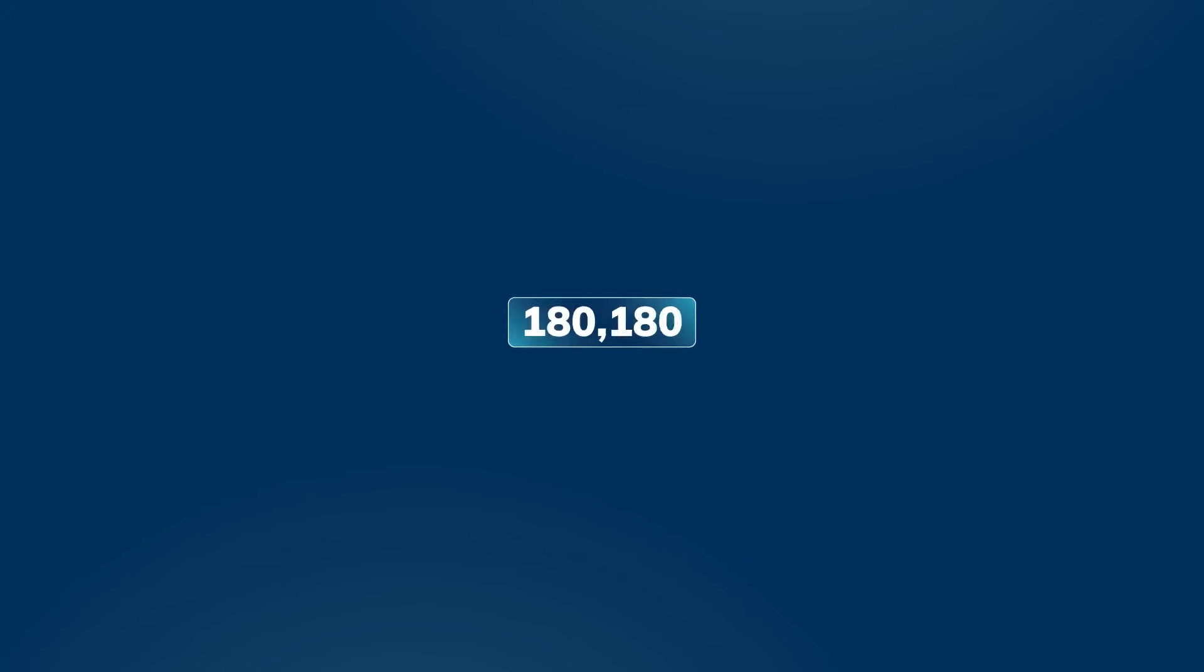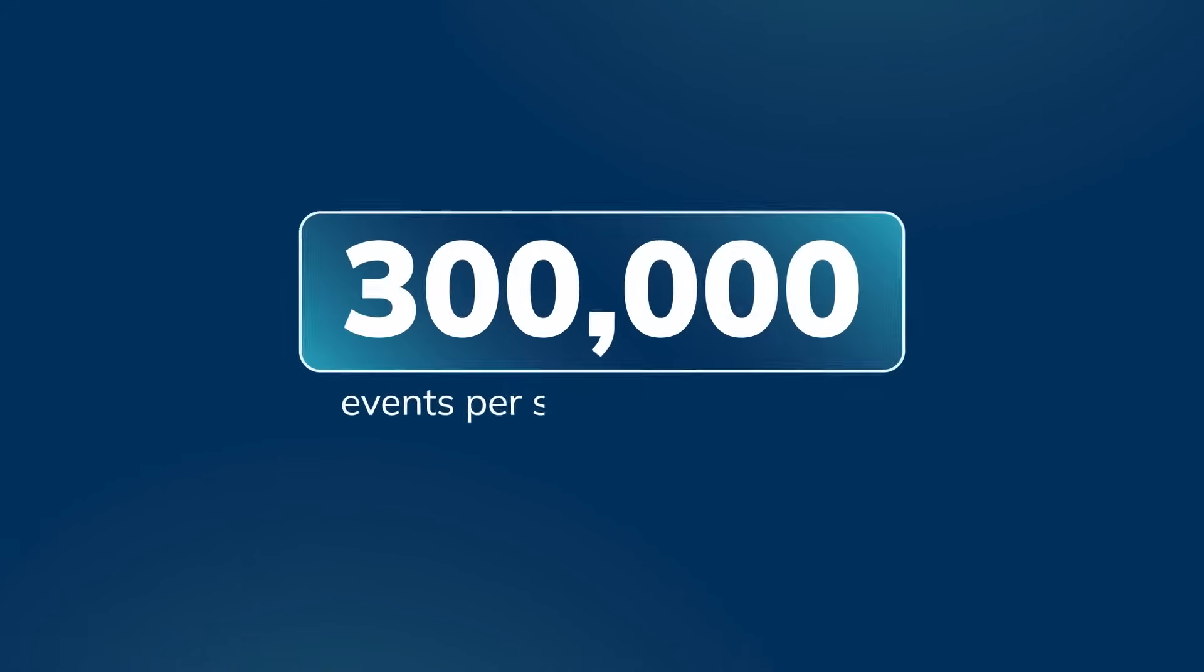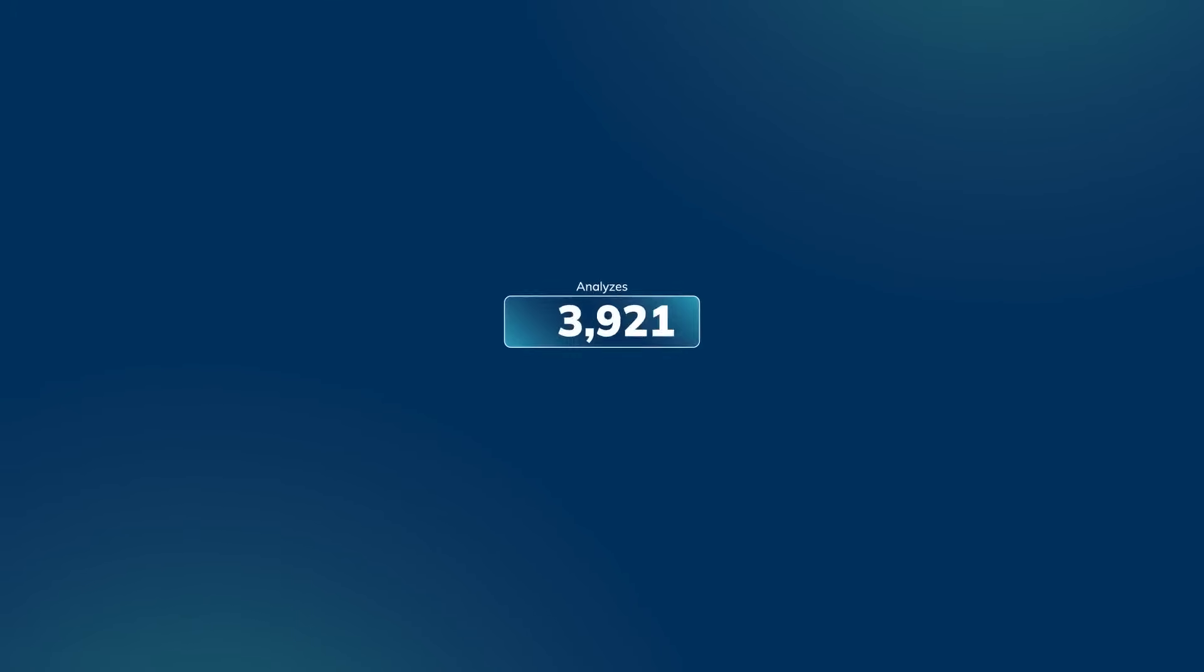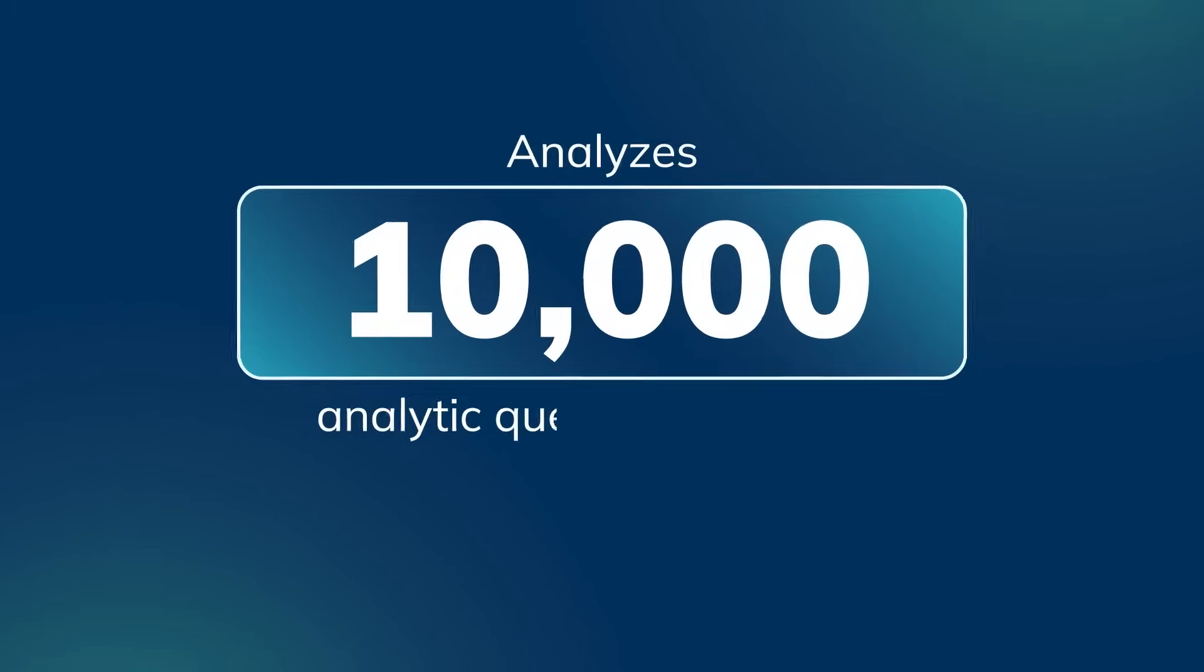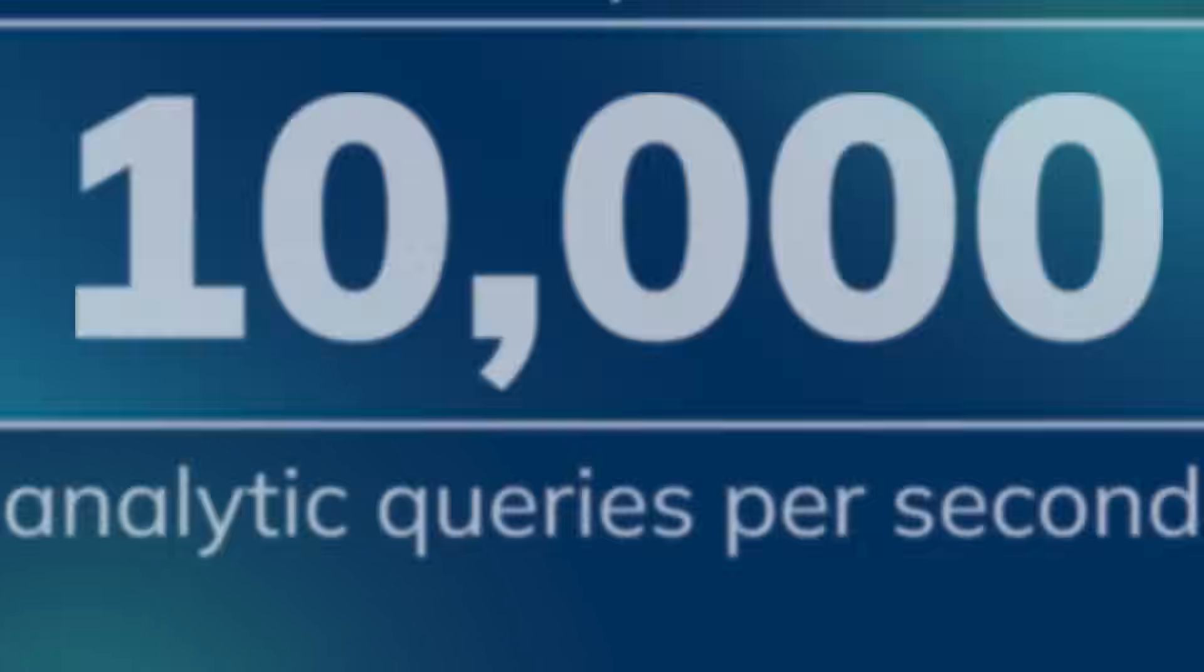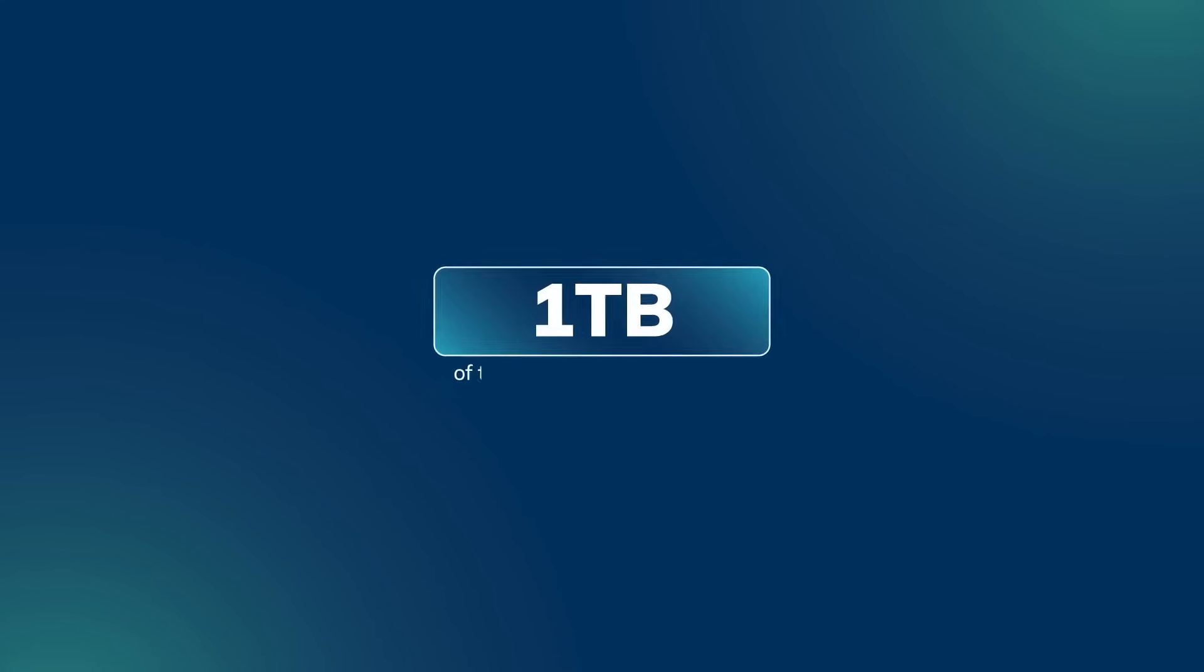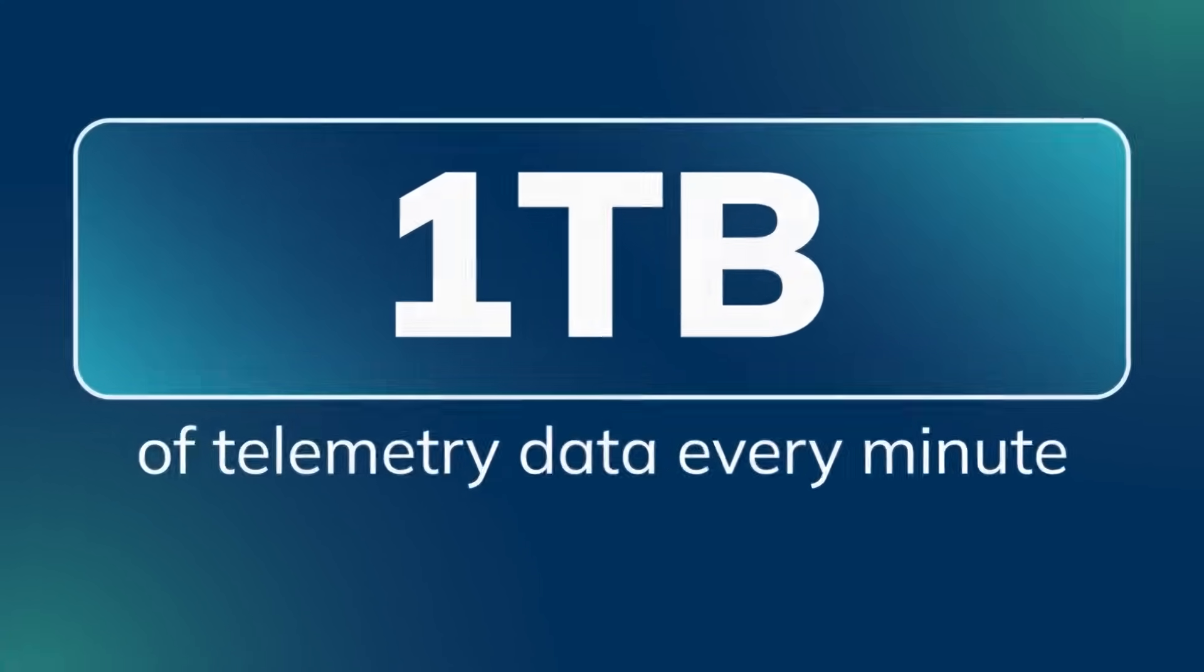Using Apache Pinot, Uber analyzes over 300,000 events per second in real-time. Stripe powers customer-facing applications that support over 10,000 analytic queries per second, and Cisco analyzes over 1 terabyte of telemetry data every minute as it's generated.